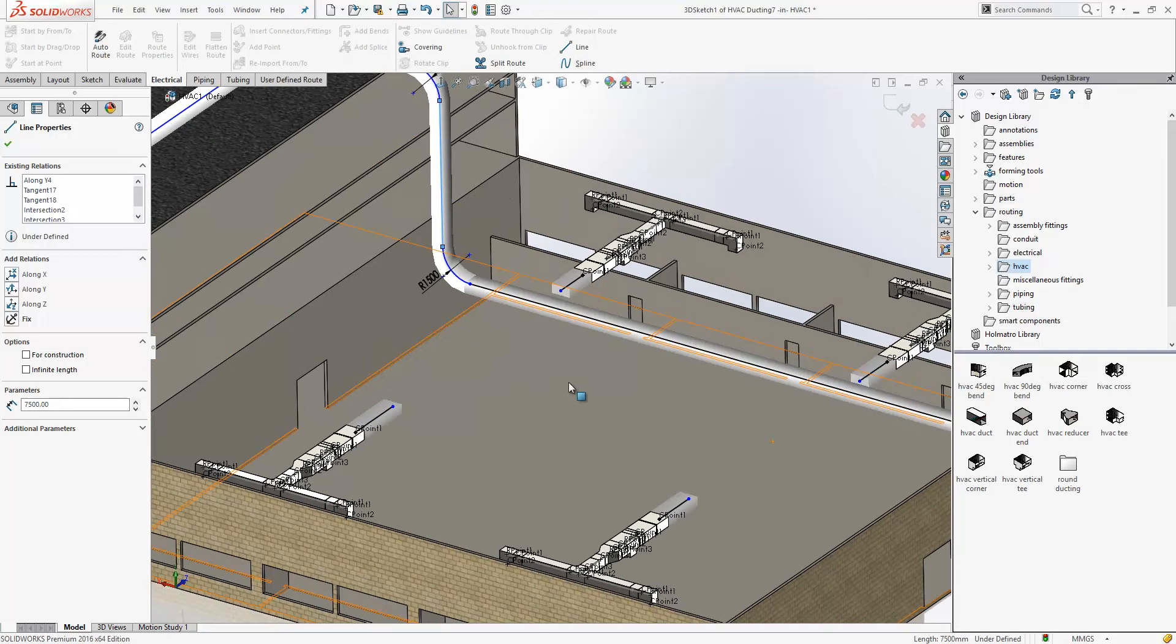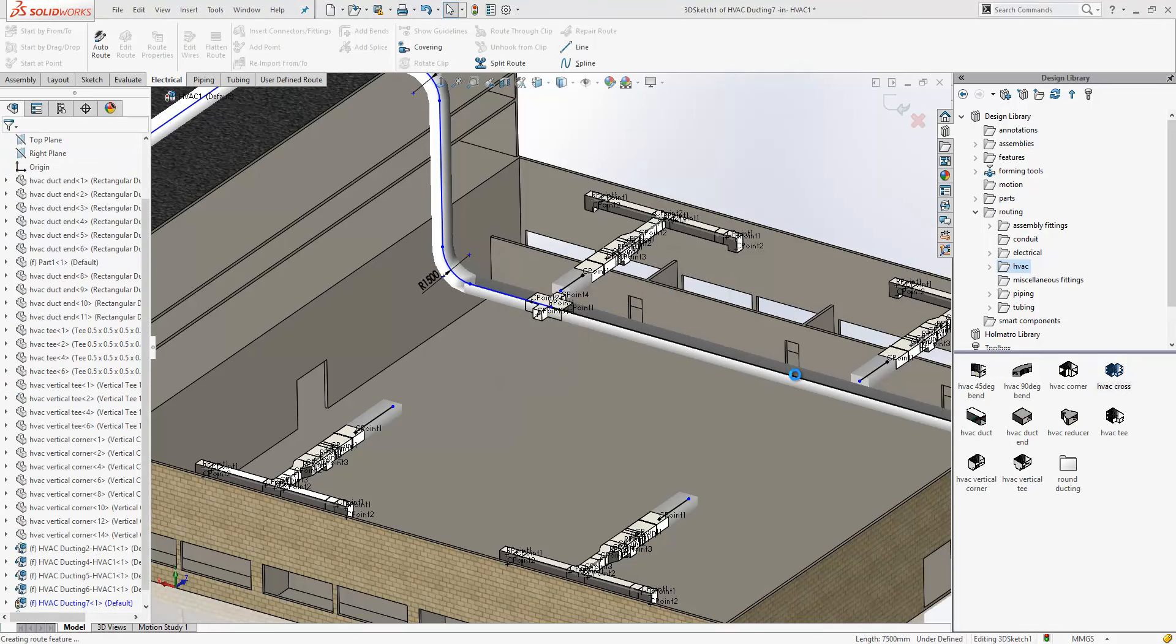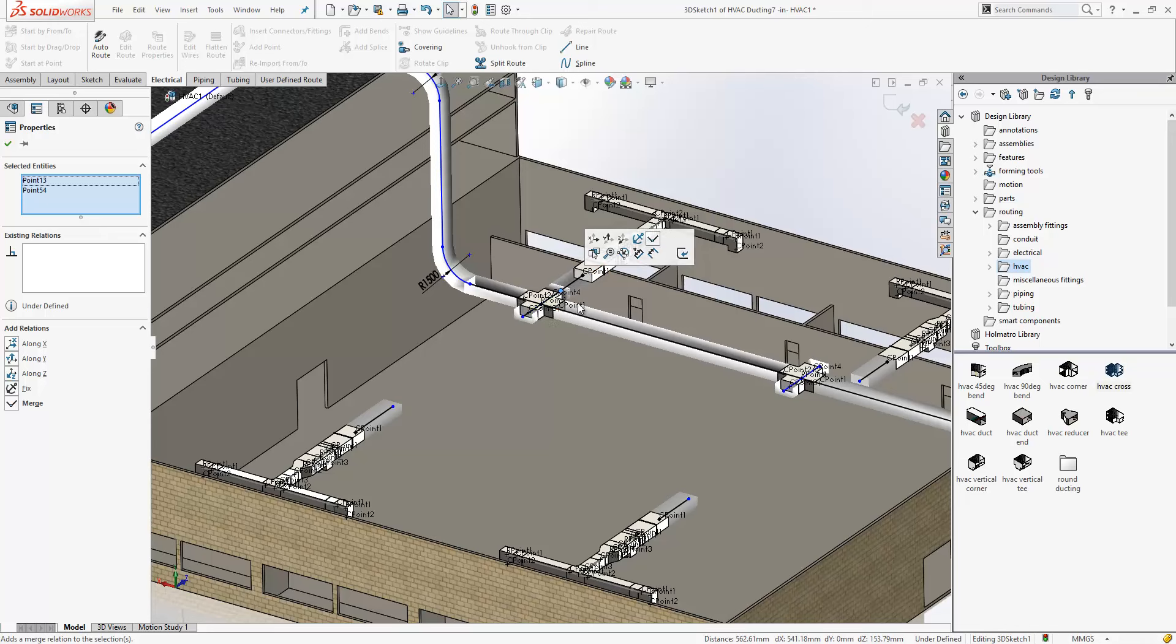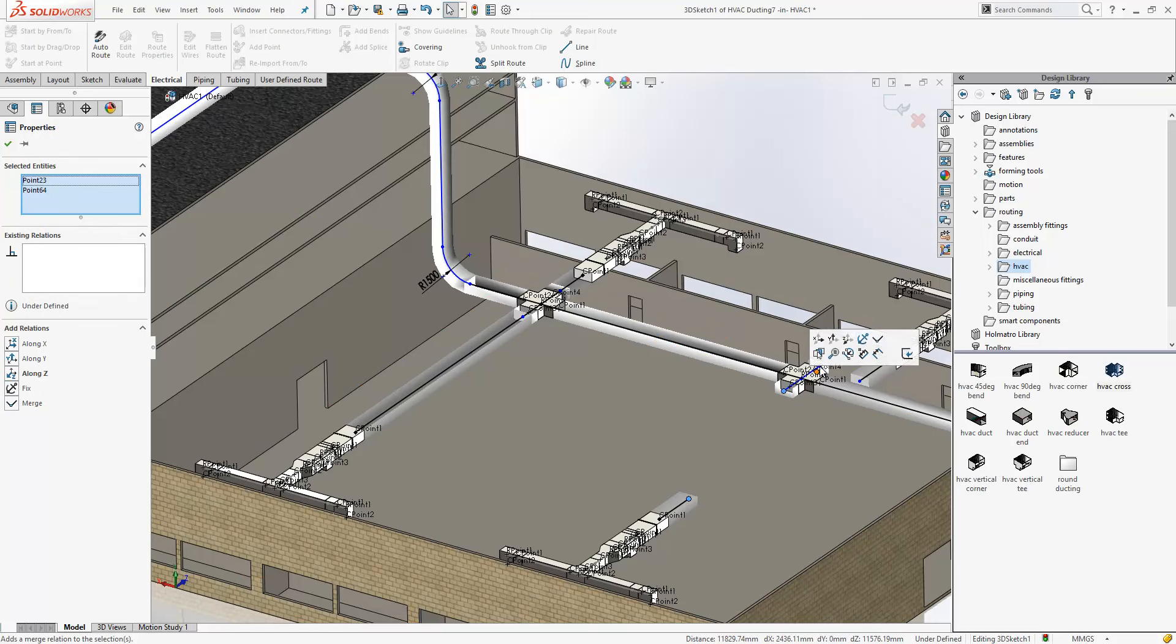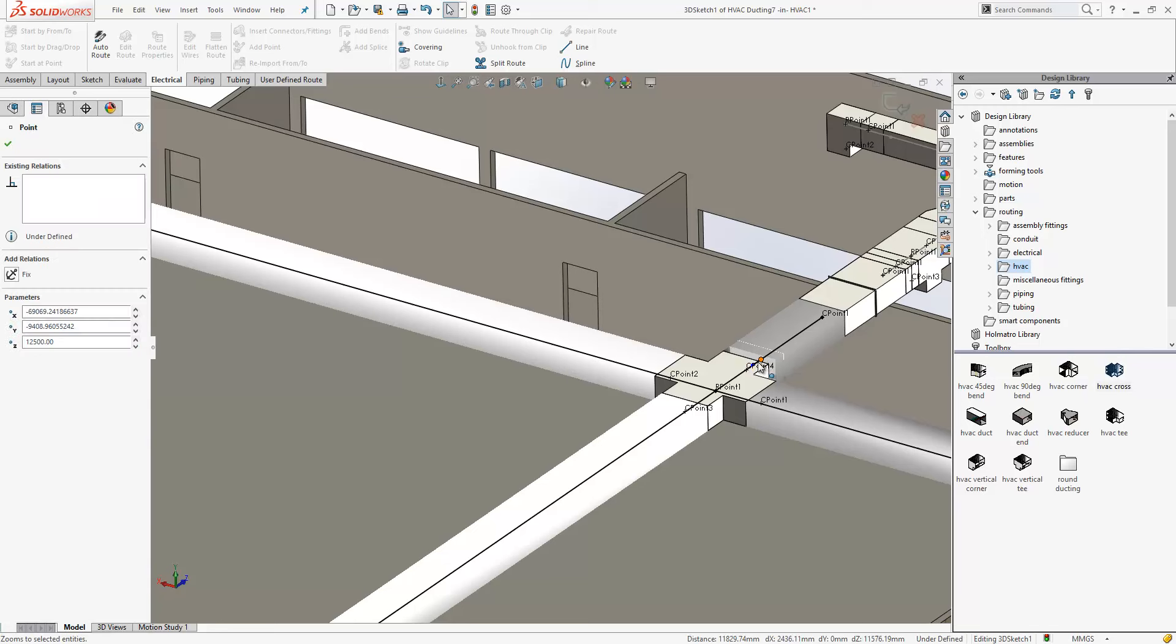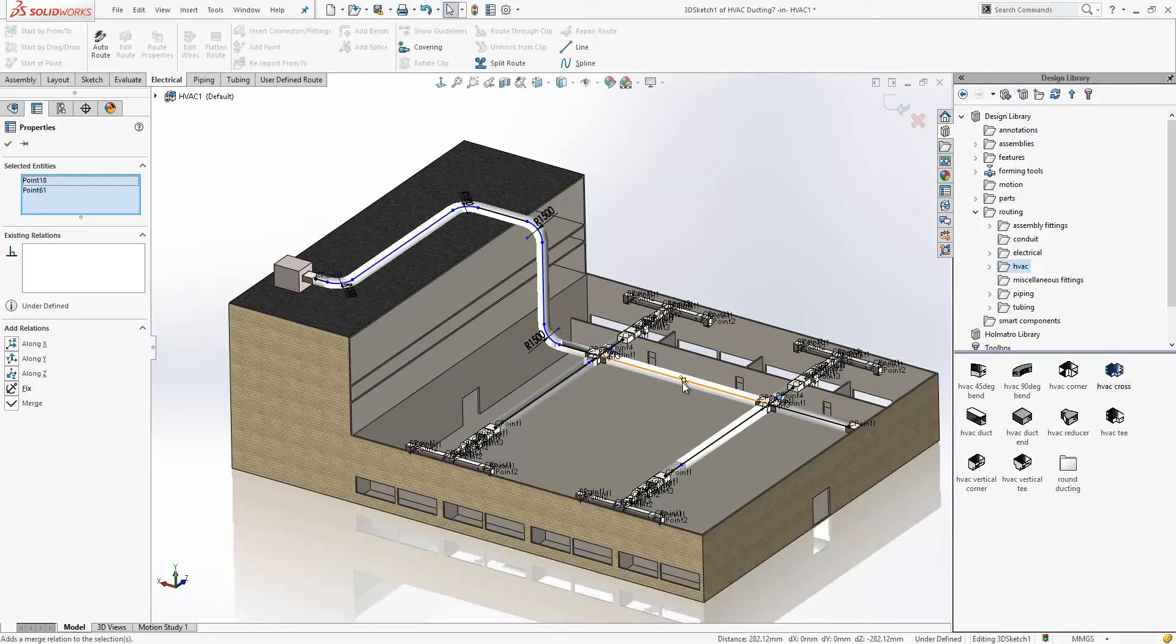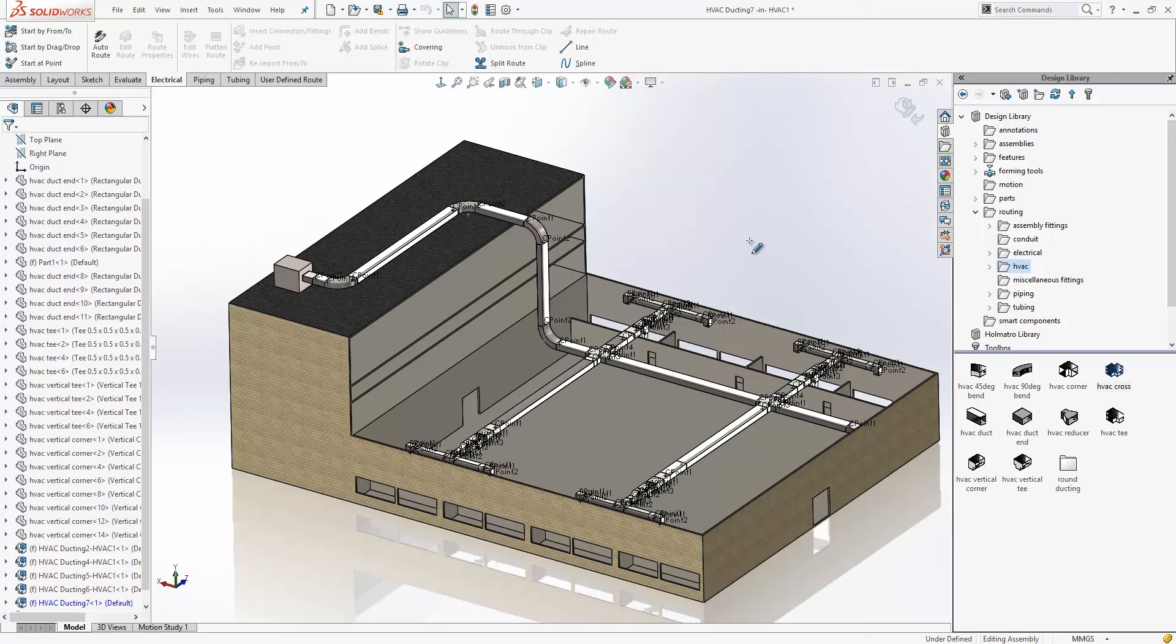I'll then just drag on a couple of crosses, and just using our sketch tools we'll complete this route. So very quick and very easy.